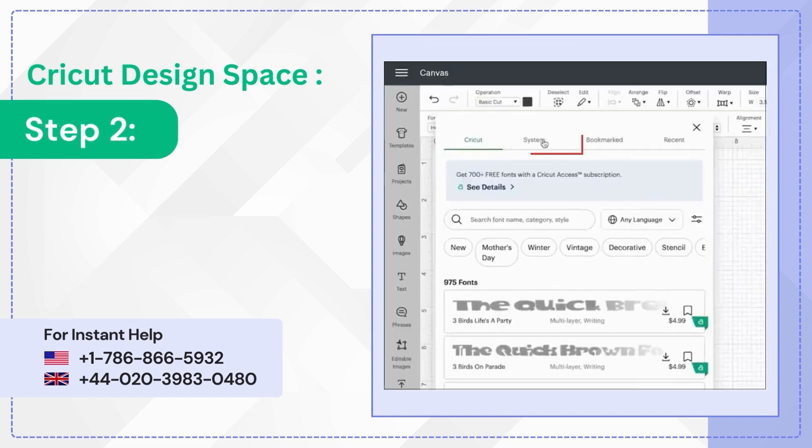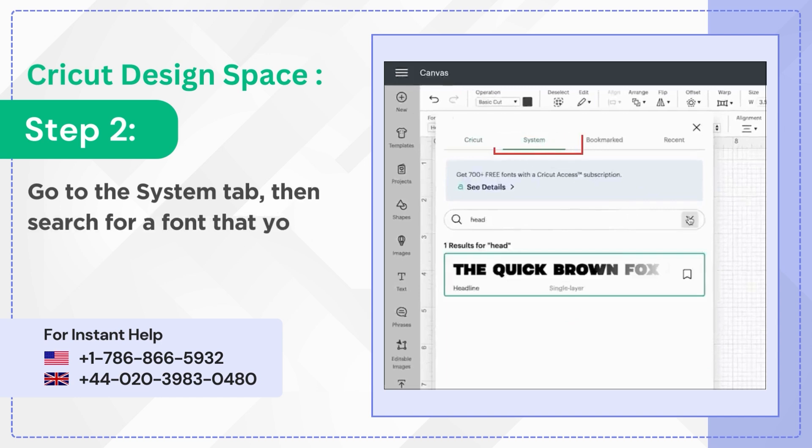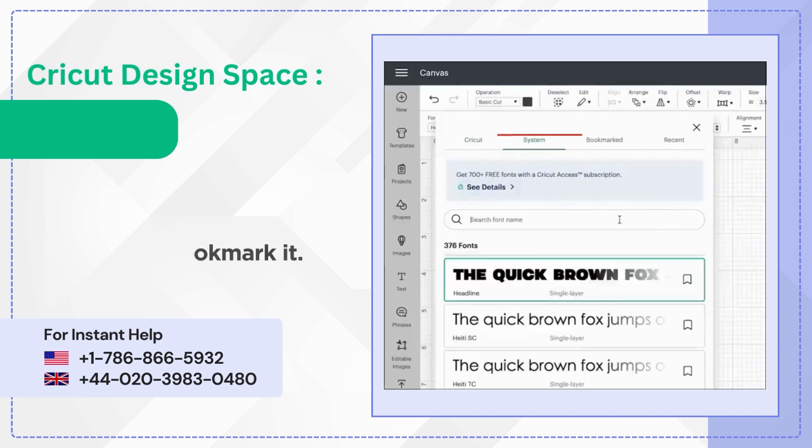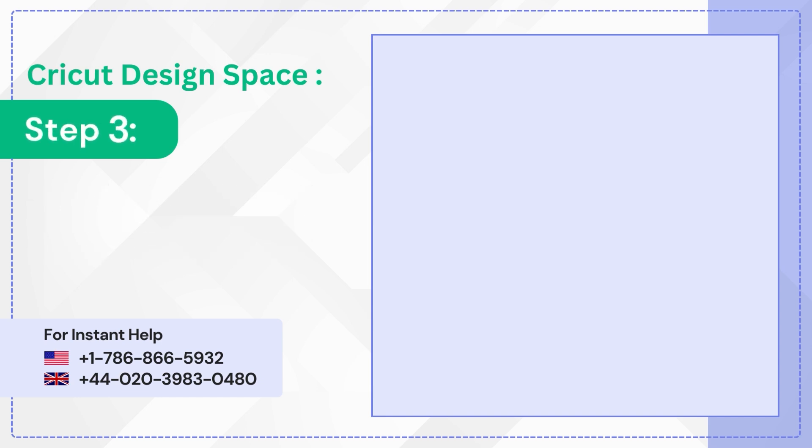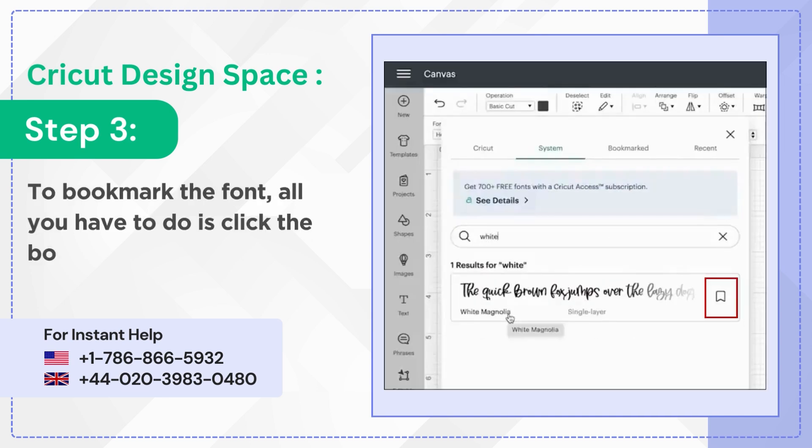Step 2. Go to the system tab, then search for a font that you use often to bookmark it. Step 3. To bookmark the font, all you have to do is click the bookmark icon.